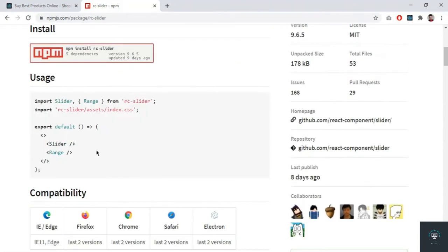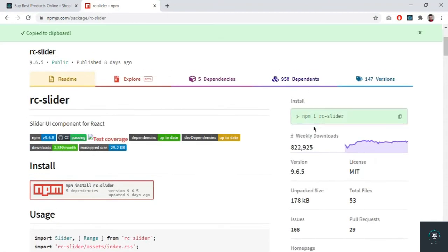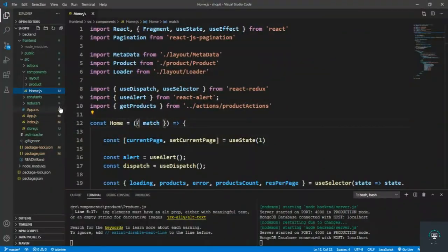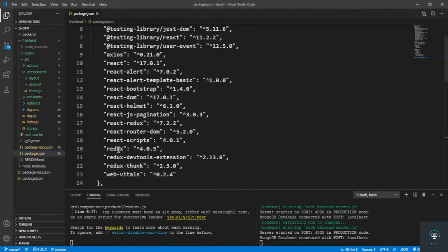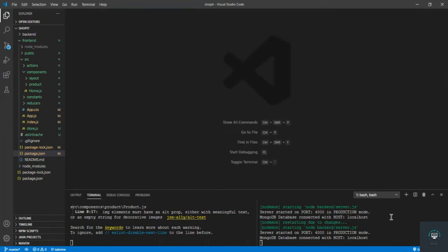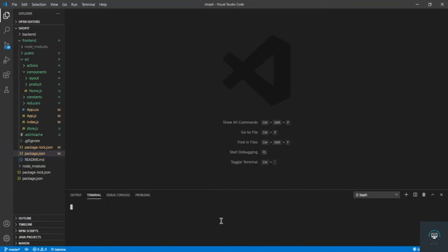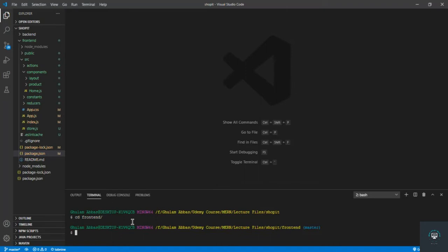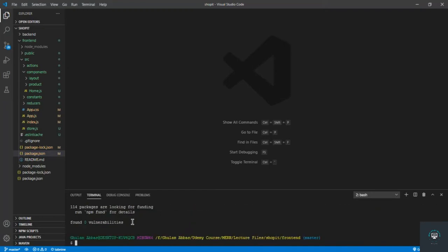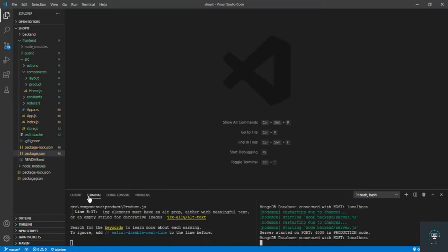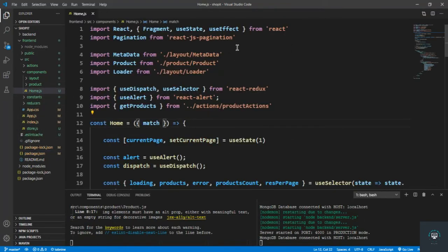We simply have to install this package first. Let me check if it's already installed — no, it's not. So I go to the second terminal, navigate to the frontend, and install RC Slider. The package installs successfully, so I go to my home.js component.